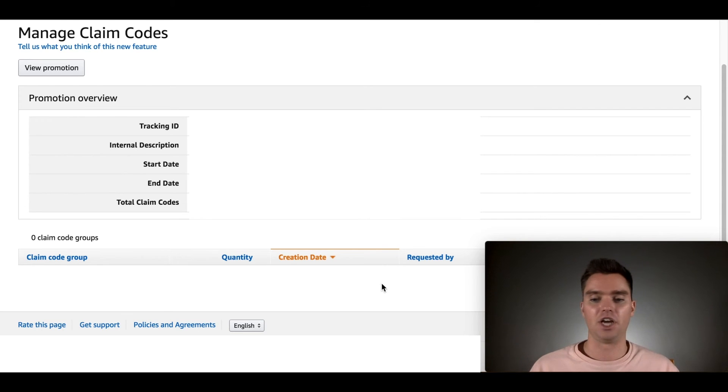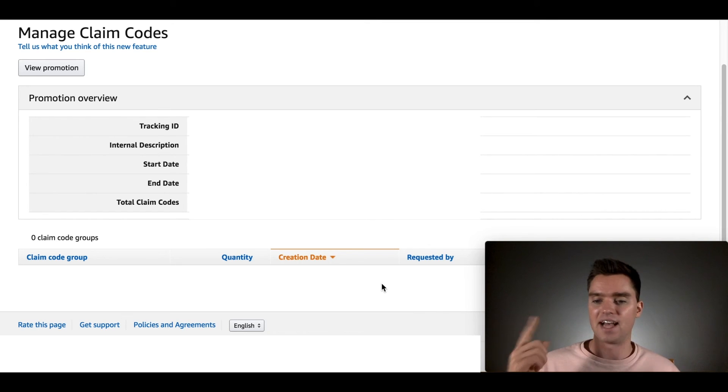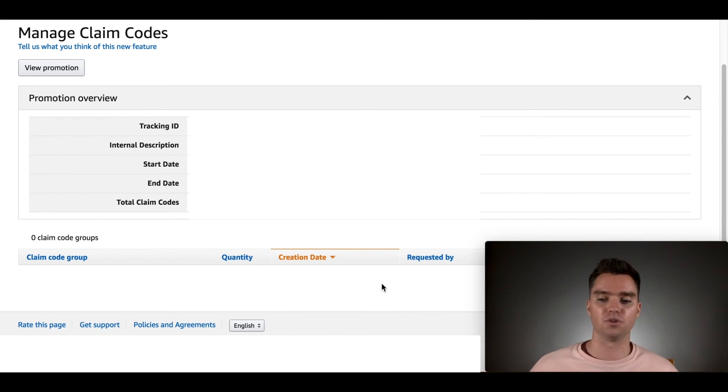If they share it, it doesn't matter, right? To where other people, once it gets redeemed one time, that's it, right? It can't be multiple times, which is obviously good. It's a benefit to you.